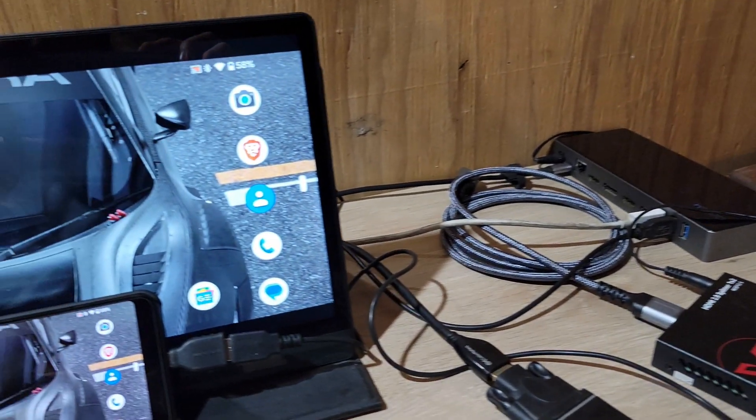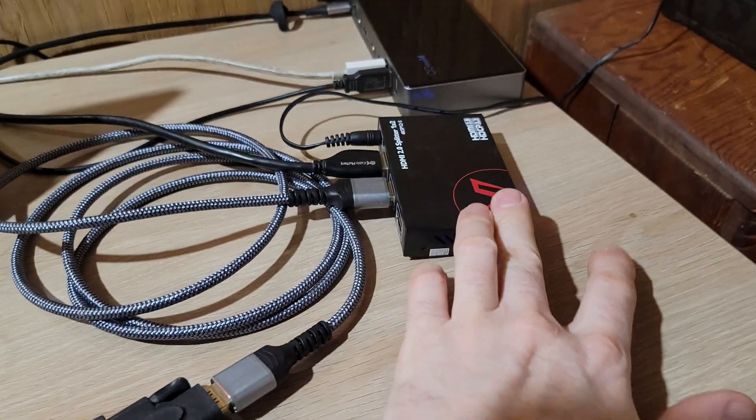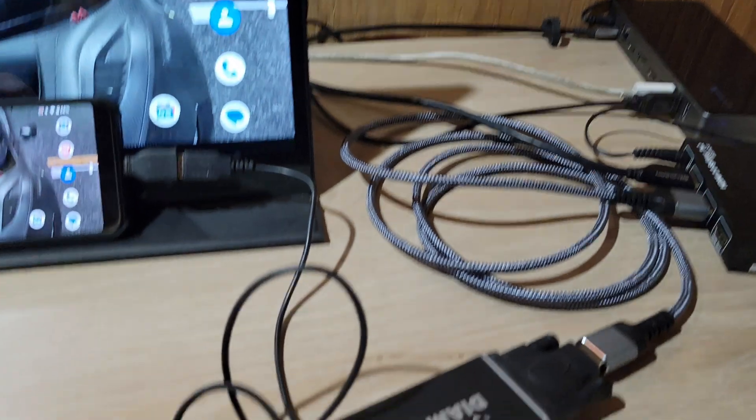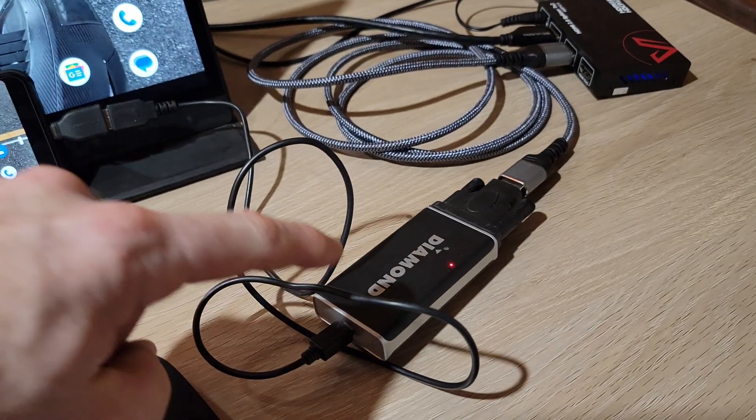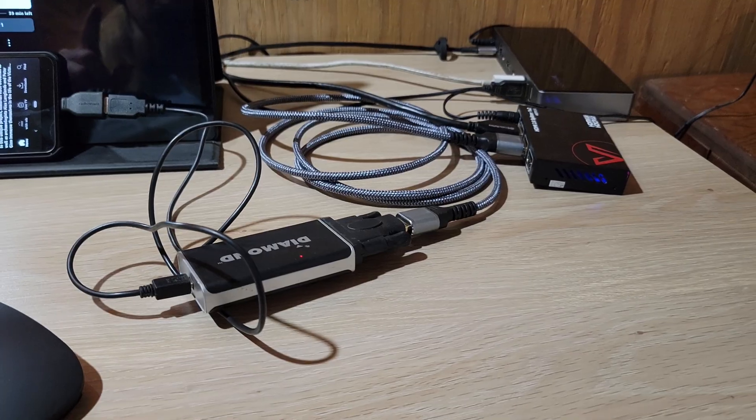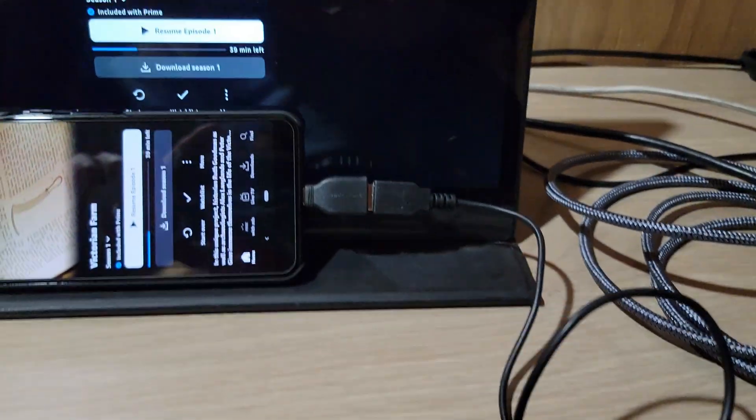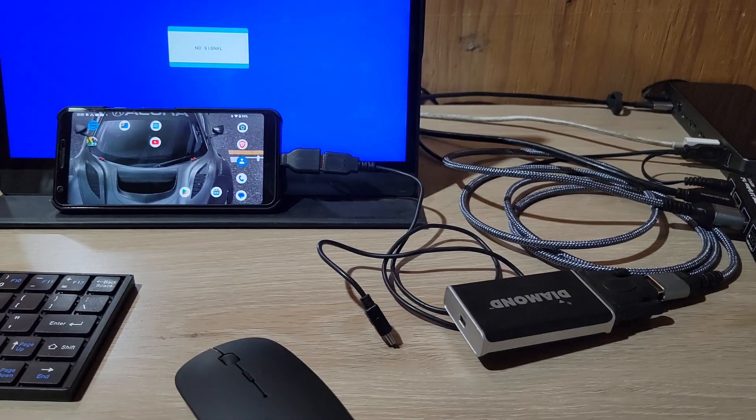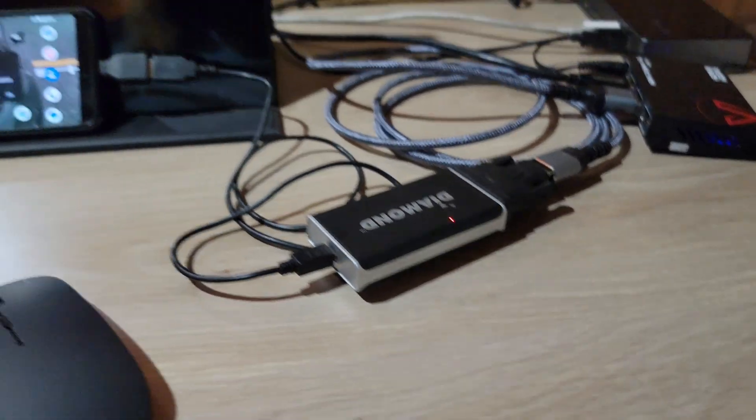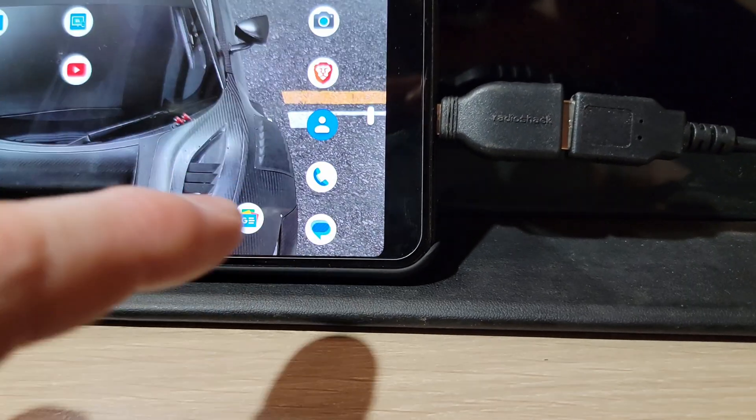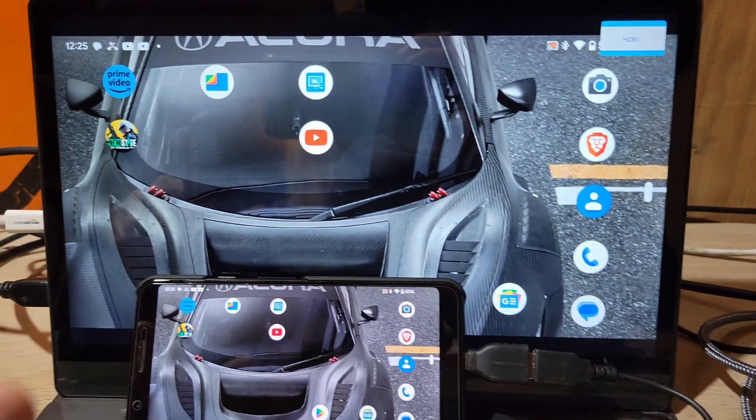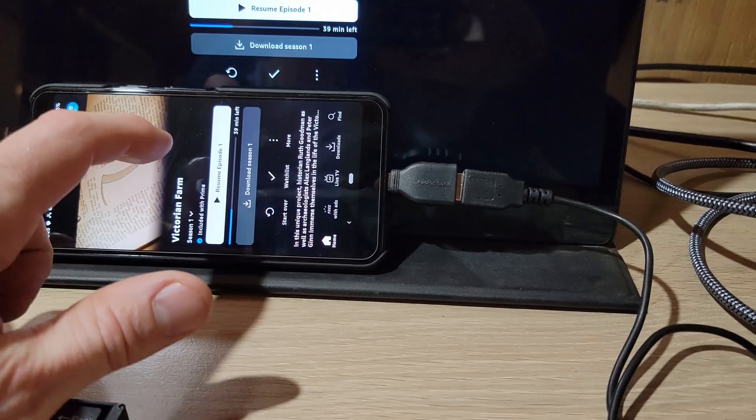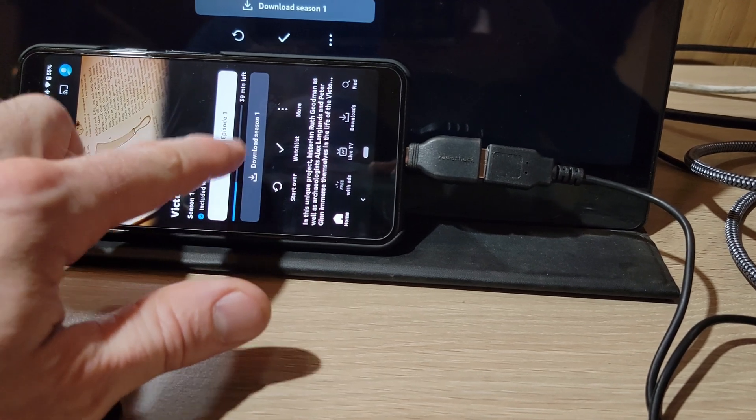All right, so I got the adapter hooked up to the splitter here and the splitter hooked up to the monitor. You can see I'm still using this old adapter, but we'll test this one first and then we'll get to the newer adapter. I'll plug the phone into the adapter here. You'll see this pop up, so you hit Confirm, Start Now. That pops up here. We're going to go to Amazon Prime and watch the HDCP content-protected program, which is Victorian Farm.